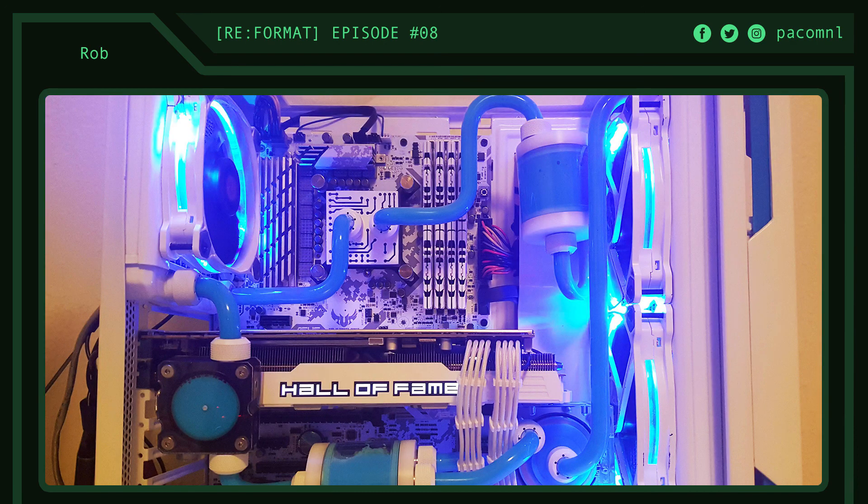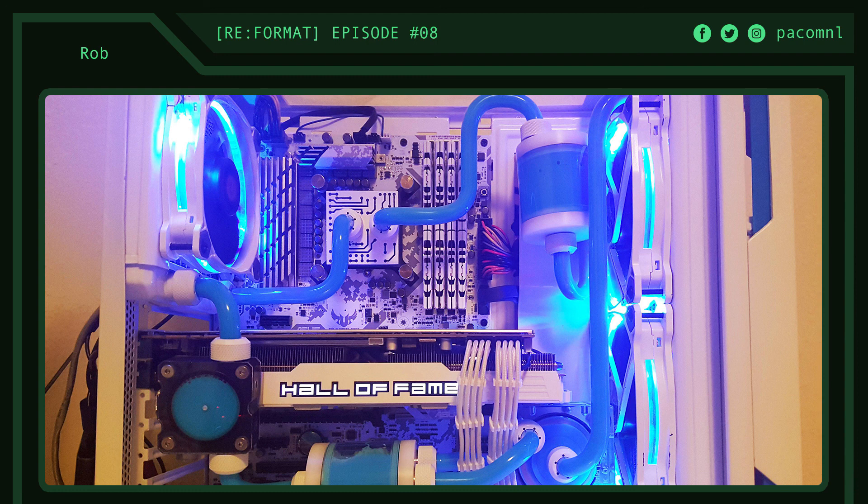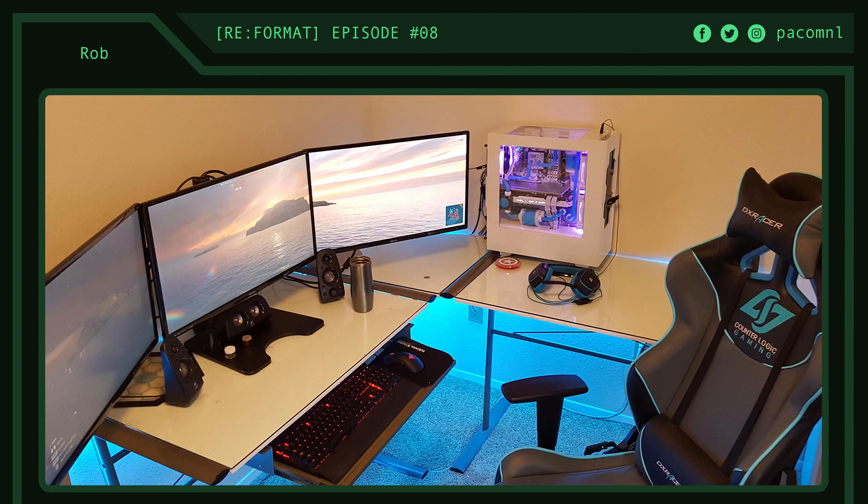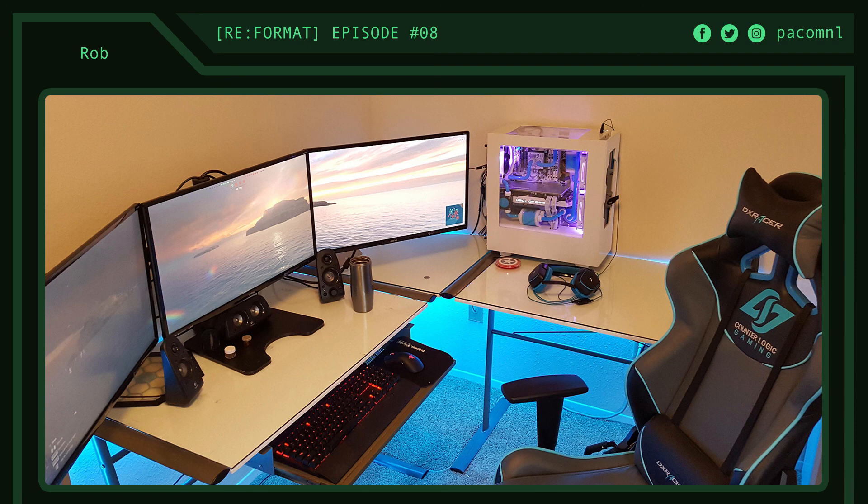His rig is rocking an i7 6700K, 32 gigabytes of RAM, GTX 970 Hall of Fame, all inside a modified NZXT S340 case which he modded himself. For his peripherals, he's using three BenQ 27-inch monitors, Razer DeathAdder Chroma mouse, Corsair K95 RGB keyboard, and Logitech Z623 speakers.